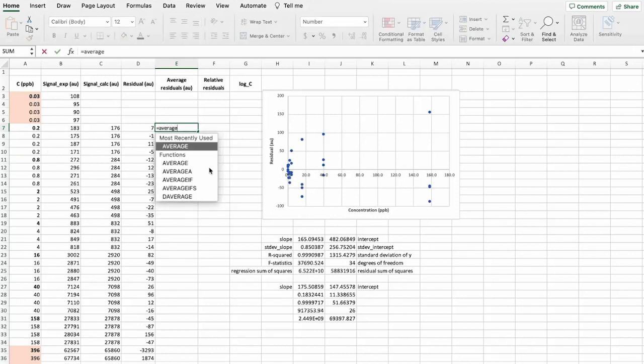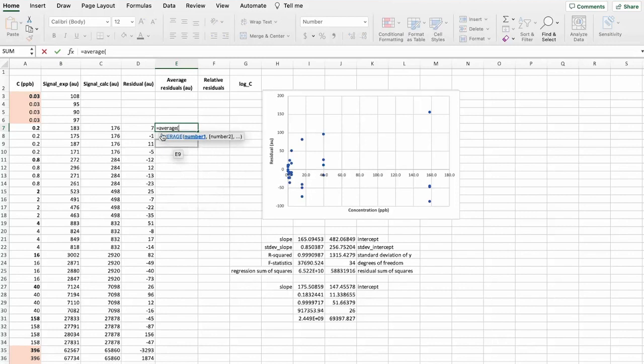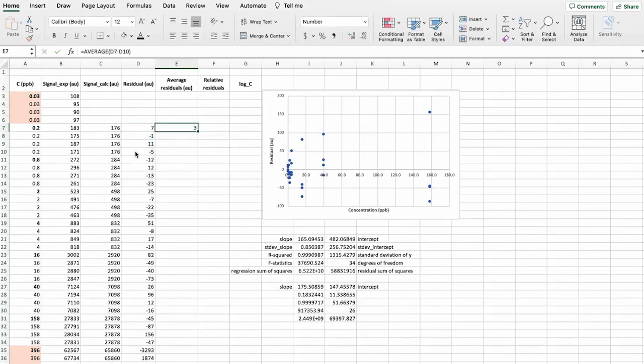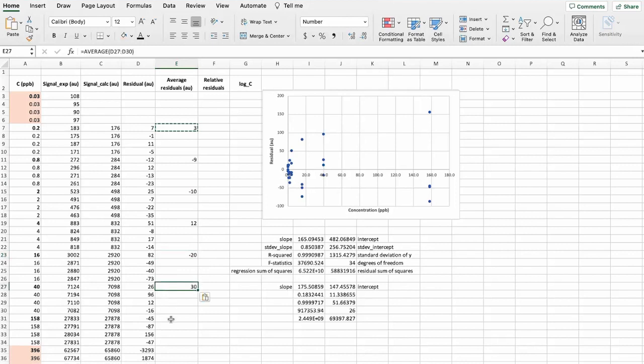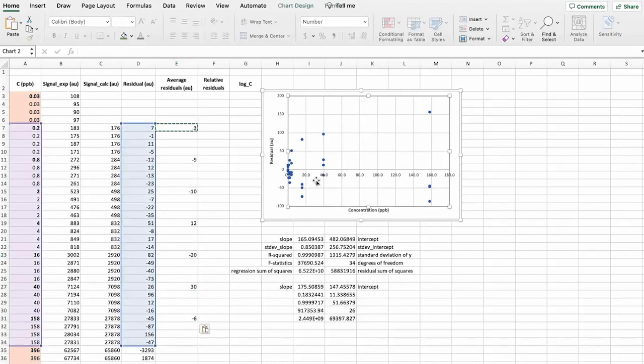Let's find actually an average of the residuals for each these concentrations. So we have these concentrations left here. And average.